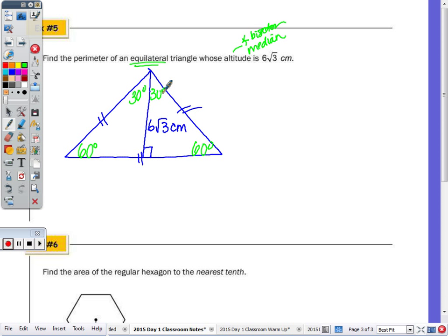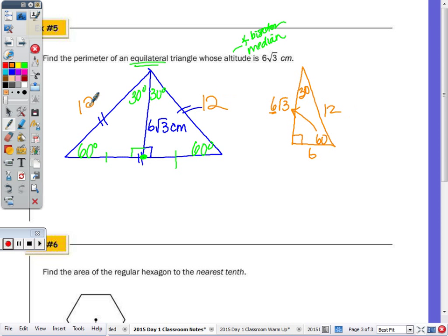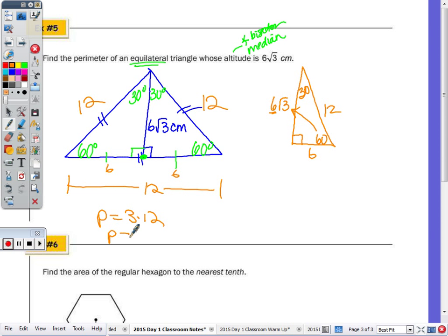The altitude bisects the base, so both halves are equal. If you remove one of the right triangles to focus on it: 6√3 is opposite the 60, the 90 is here, the 60 is here, and the 30 is here. When opposite the 60 is in terms of √3, the shorter leg is just whatever number comes in front — so the shorter leg is 6. The hypotenuse is double that, which is 12. Each side of the equilateral triangle is 12, and each half-base is 6, making the whole base 12. Perimeter is 3 times 12, which is 36 centimeters.